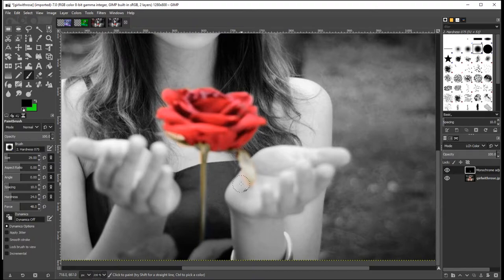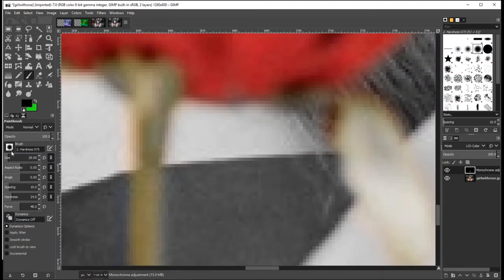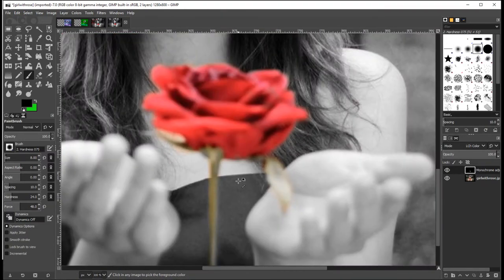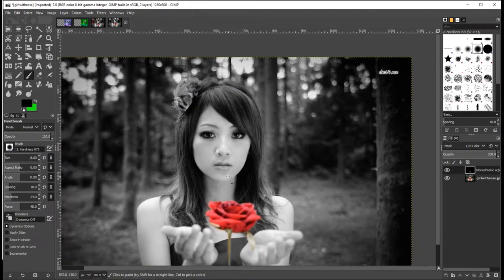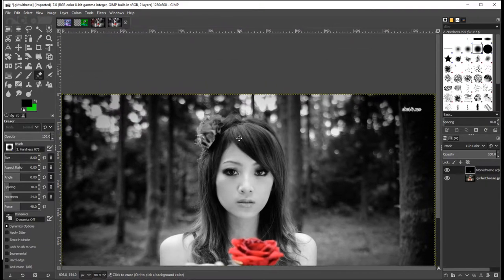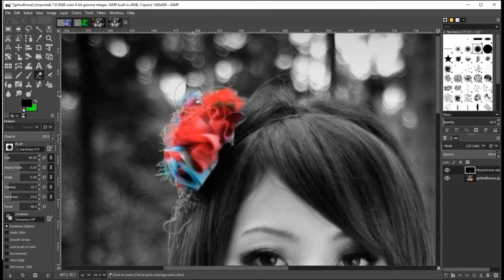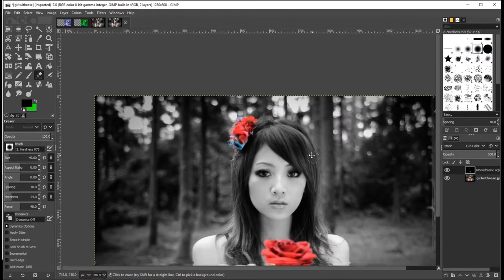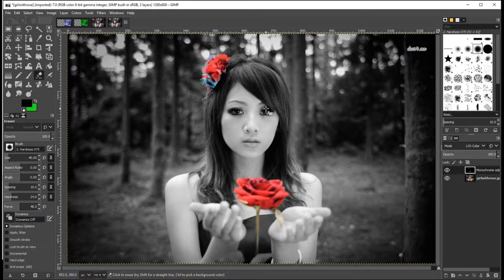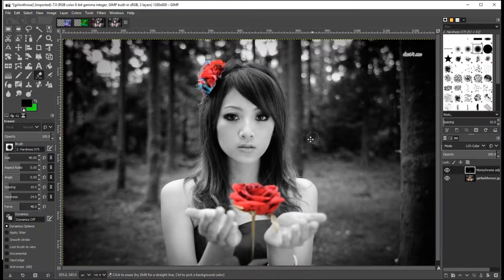Now what I'd be doing if I was doing this professionally is zooming all the way in and using a fairly small brush to go around the edges, but for the purposes of this video that is going to look good enough. I also had her hairband at full brightness so let's sort that out as well. And there we go - if I zoom back out we've now got the black and white image with bits of it in full color.